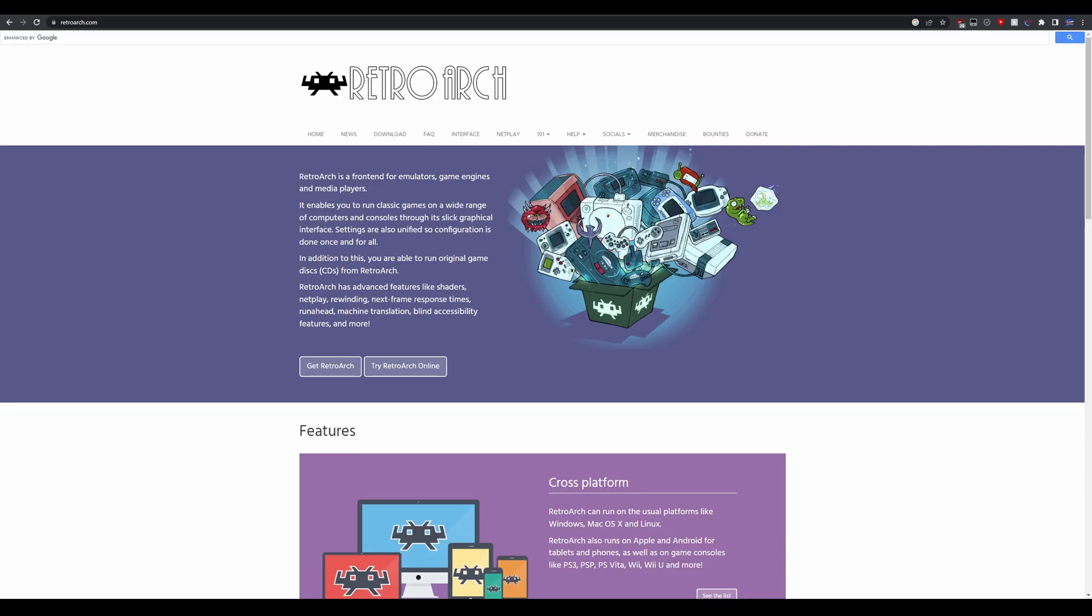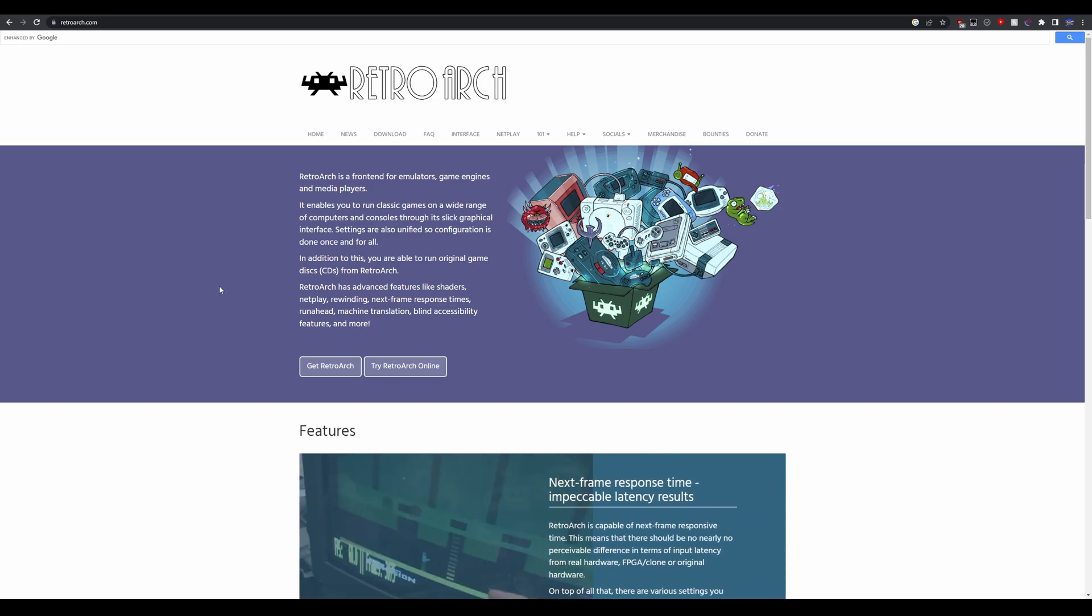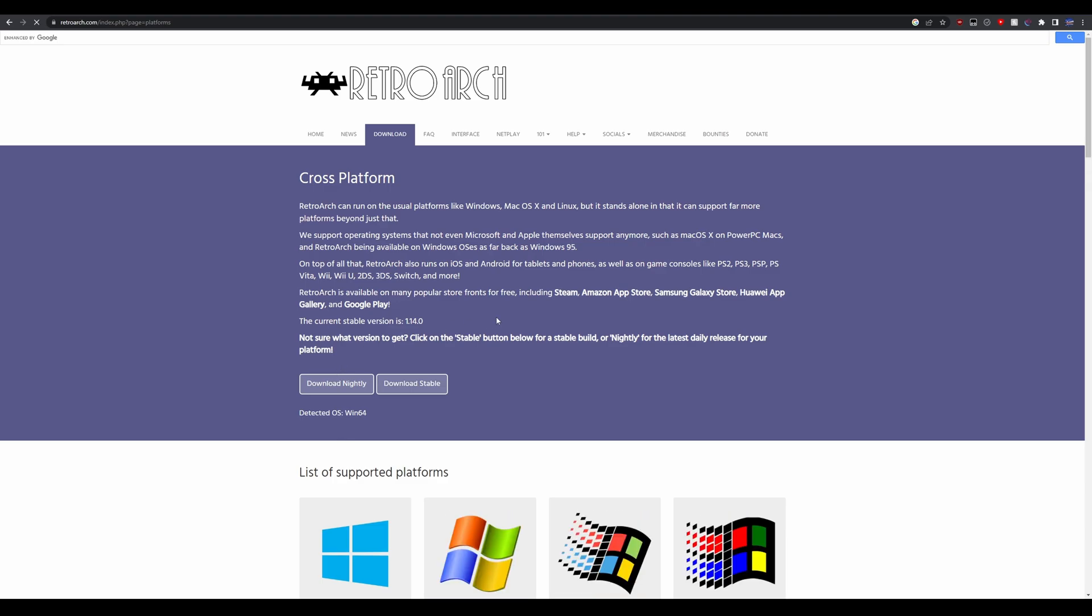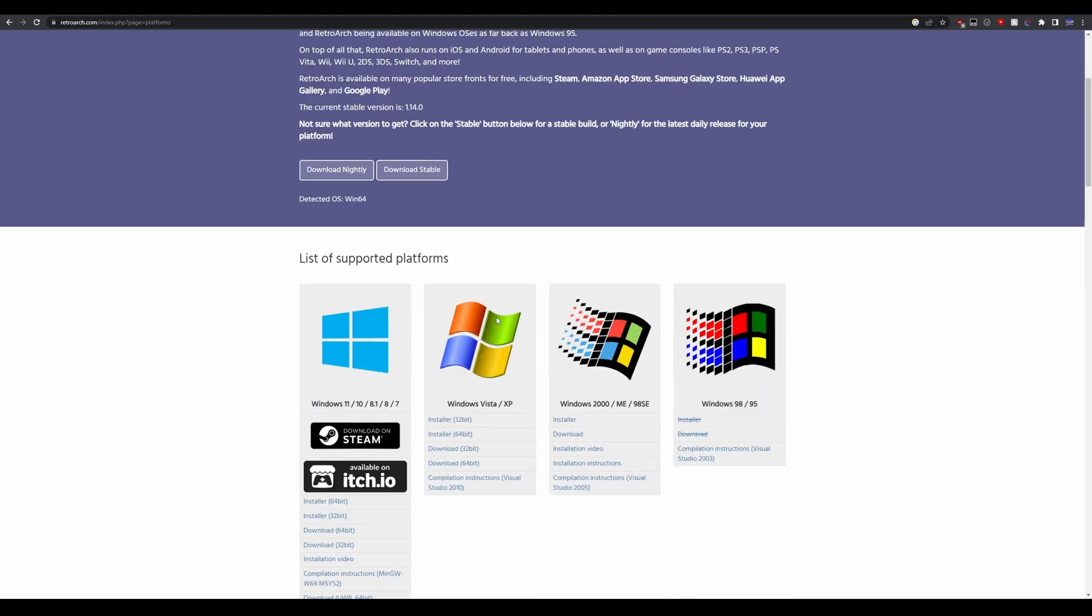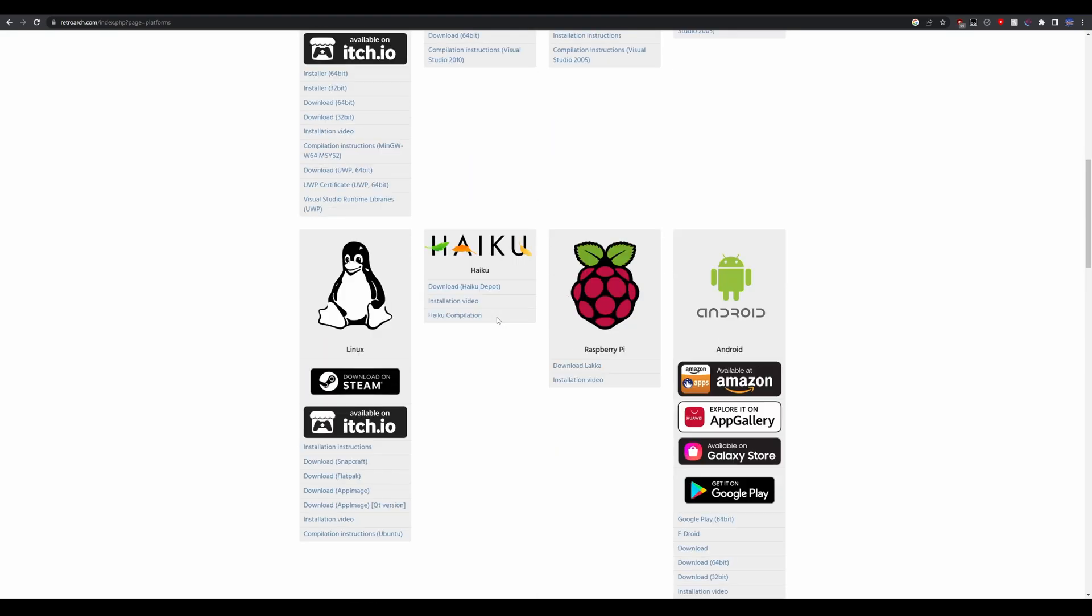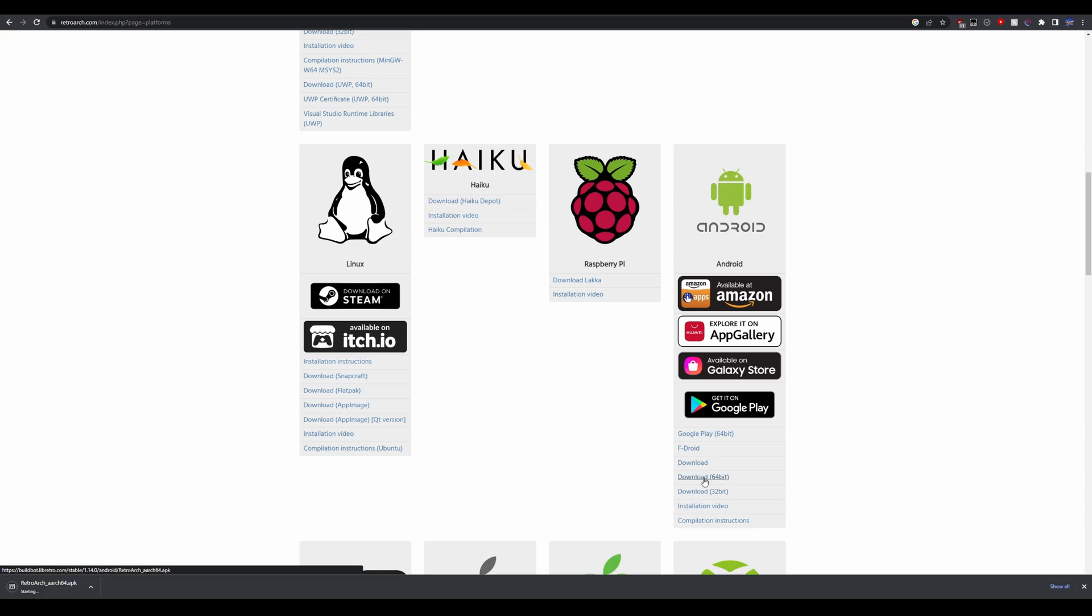As RetroArch is going to emulate a large portion of our games, we need to get that next. On the main website, hit Download, and then scroll down until we see the Android APK. Under the Android section, make sure to download the 64-bit version. Once it's been downloaded, make sure to copy it over to your downloads folder on your device so we can install it from our file manager.